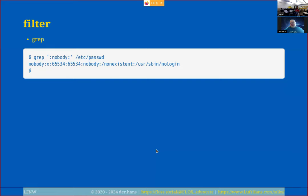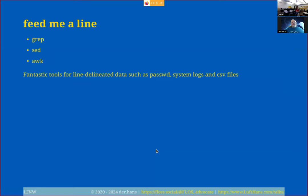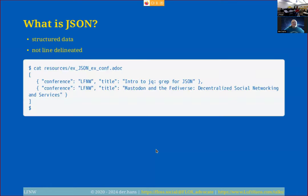Grep, sed, and awk are great for things that are columnar data — things you'd see from a flat file version of a spreadsheet, a SQL database, or a file like /etc/passwd. They're great tools for line-delineated data, but they are not great for rich data, especially stuff that uses key-value pairs and can be in various orders.